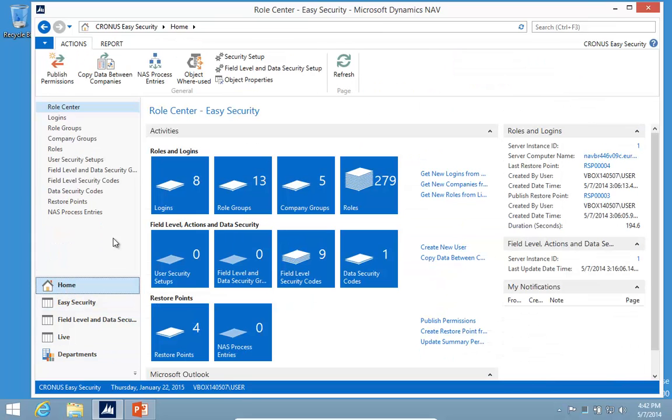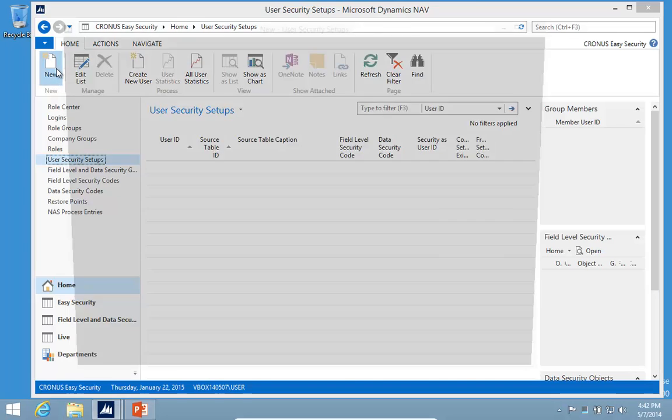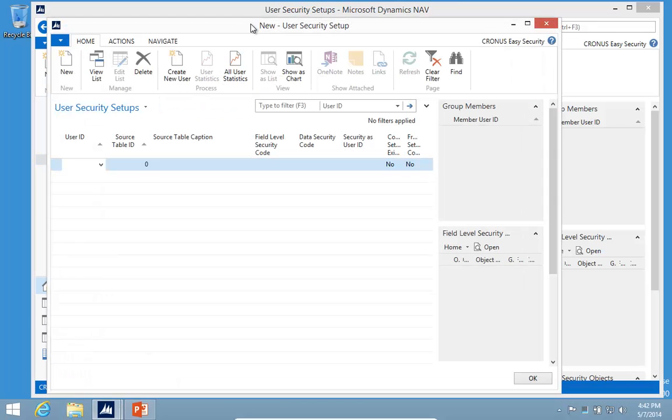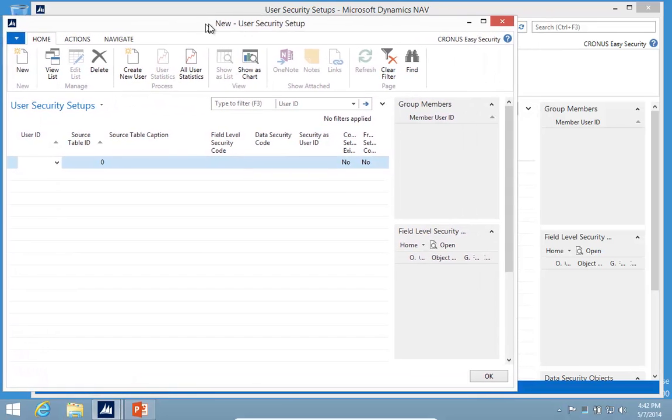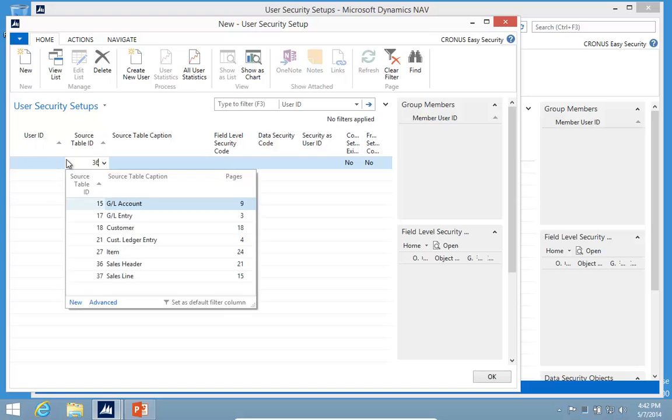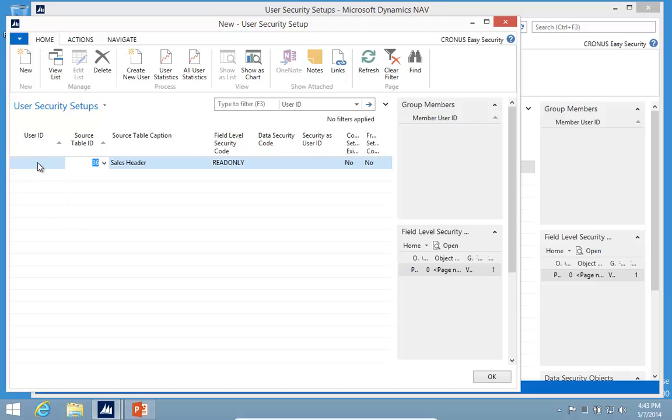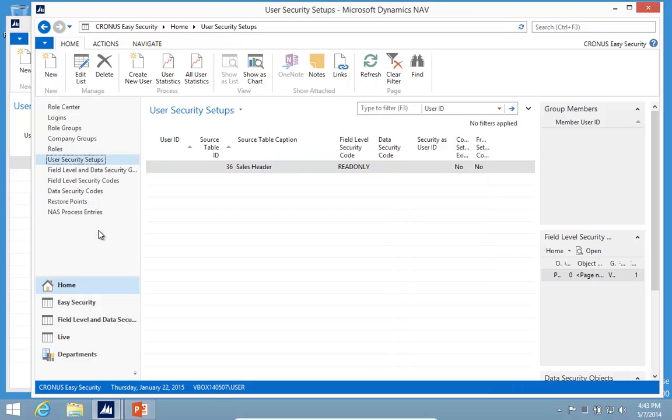So let's go take a look at setting up some additional security. I'll create a new user security setup. I'm going to leave my user ID blank for now because that basically means that it applies to everybody. So I'll go in and say for the sales header, everybody now has read only access. This can also be done for super users since it's not connected to standard NAV security at all.